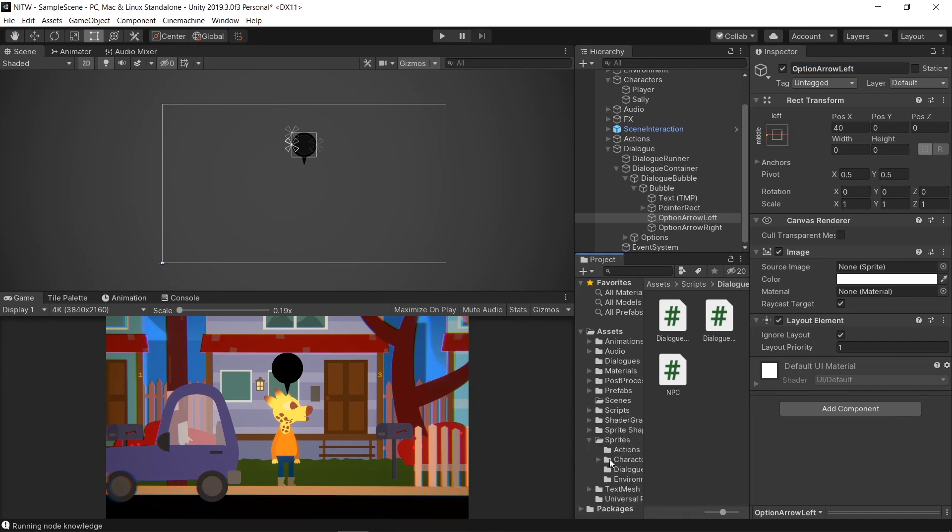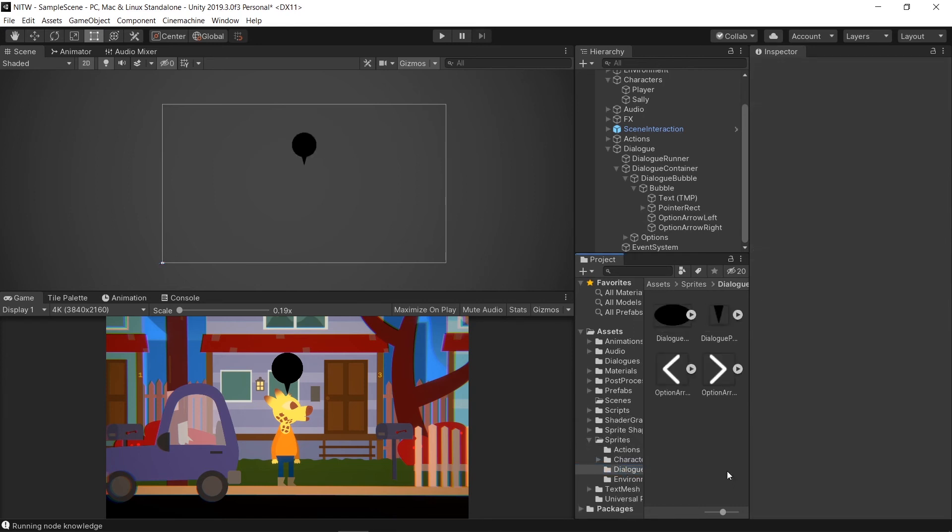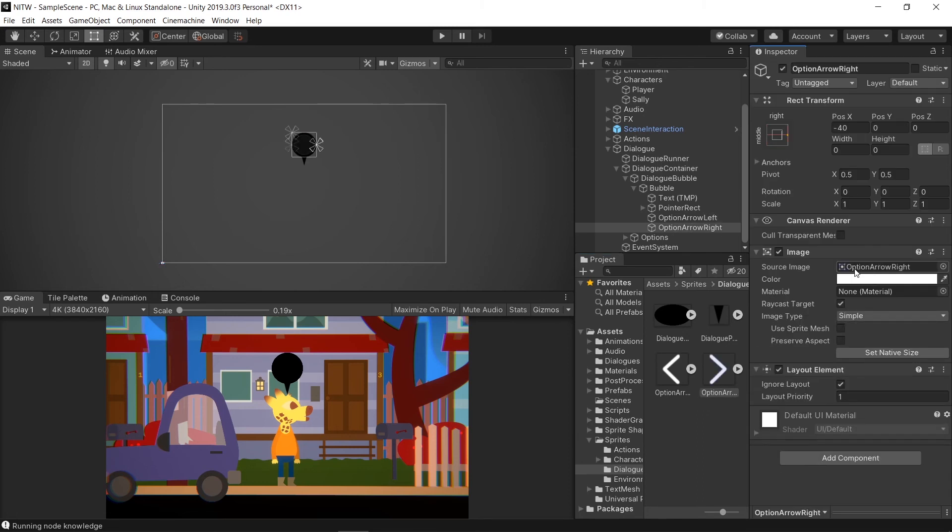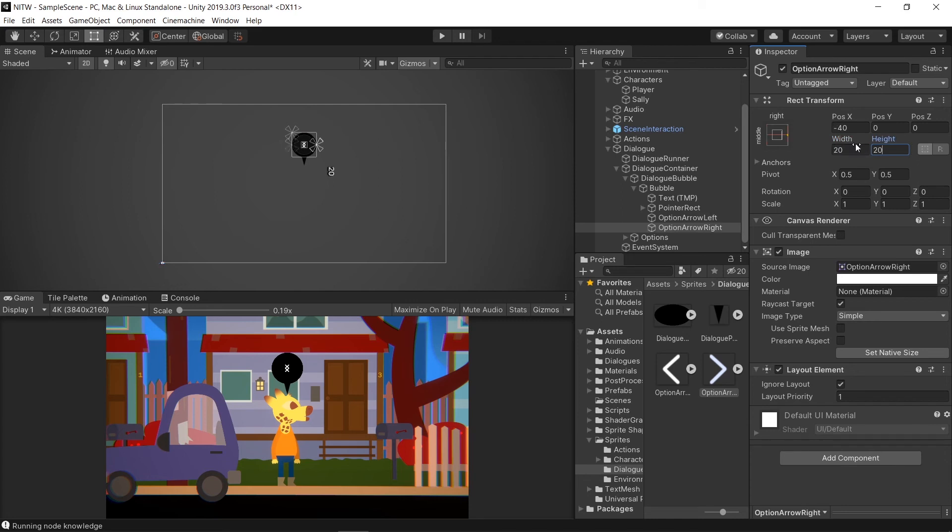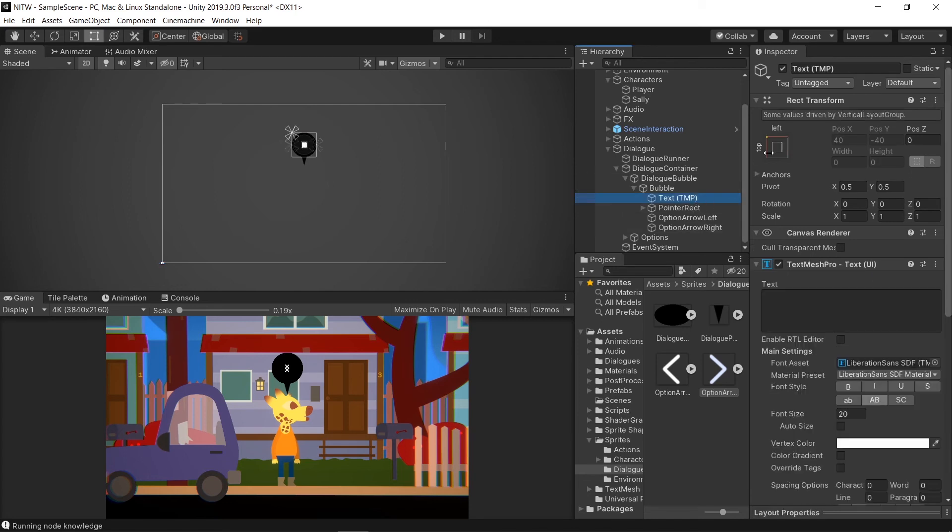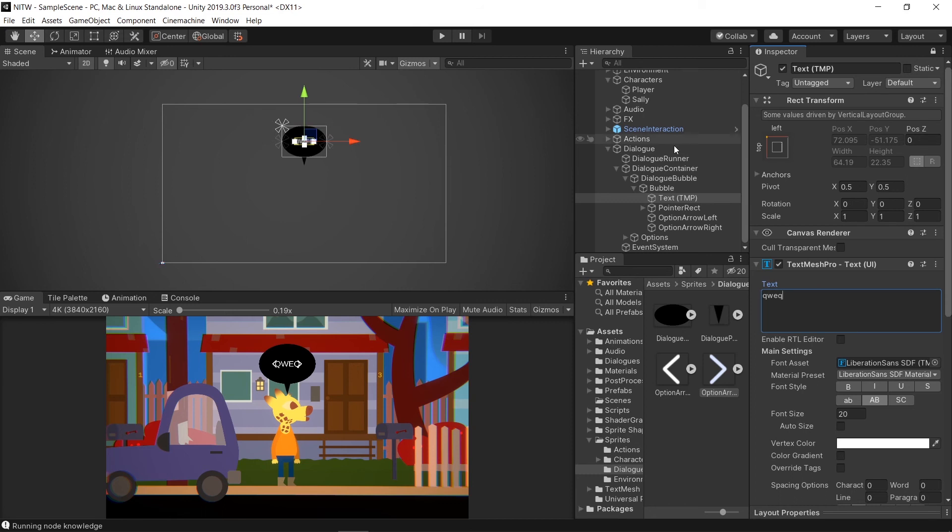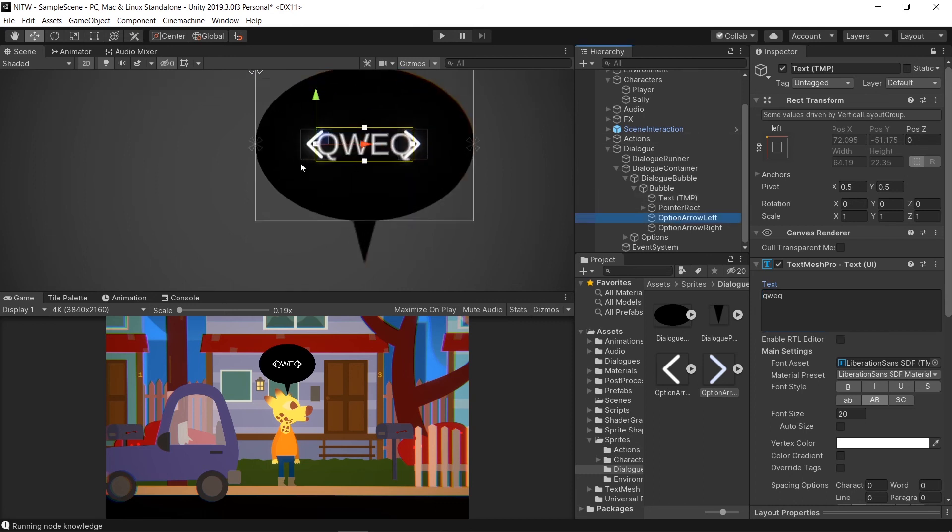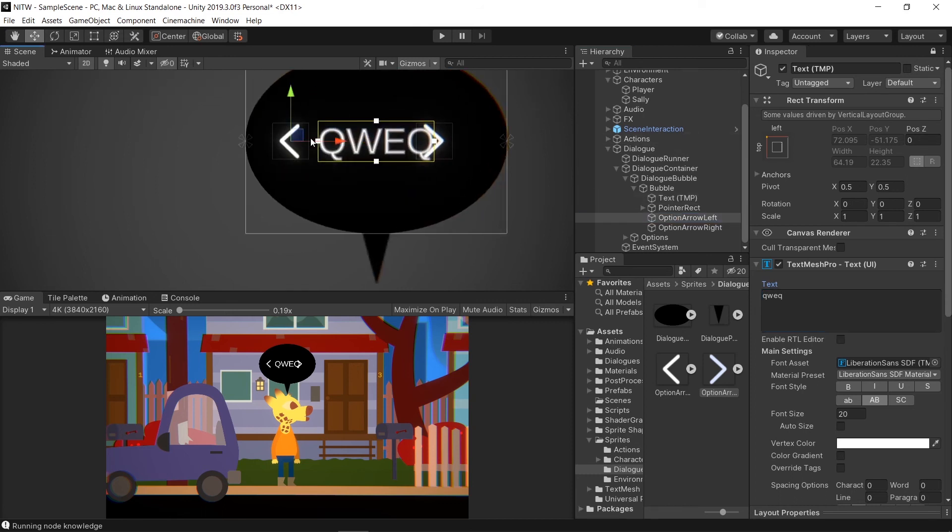In this Price folder, inside Dialogue, import the Option Arrow images, and put them in the source image of the specified one. Change the Width and the Height to 20 for both of them. Then select the text and unlock it. Write something in it, and select one of the arrow. In the scene, be sure to position it near the bounds of the text. The same for the other one.